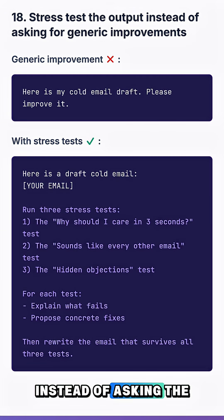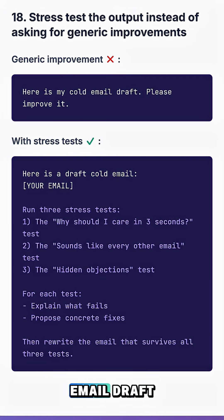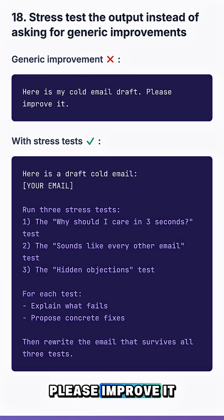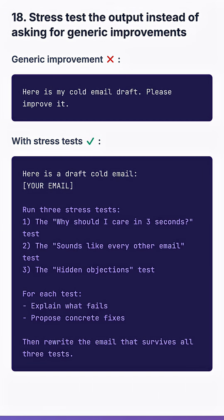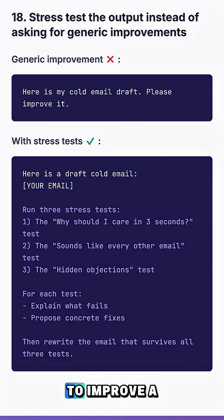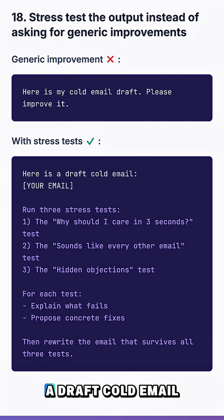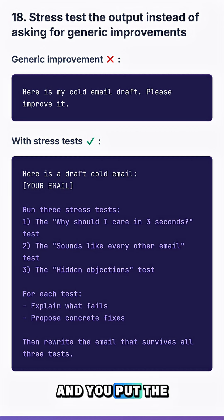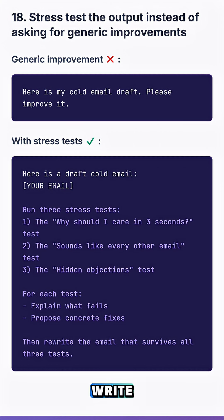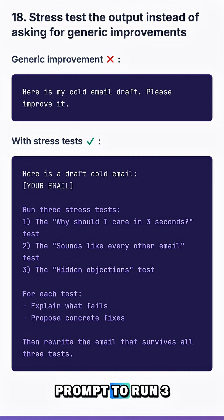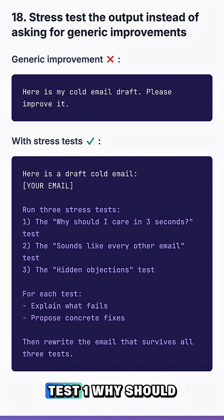Instead of asking the classical 'here is my cold email draft, please improve it,' if you really want to improve a cold email draft, try this: start with 'here is a draft cold email,' put the body of the email you want to write, and then tell the prompt to run three tests.